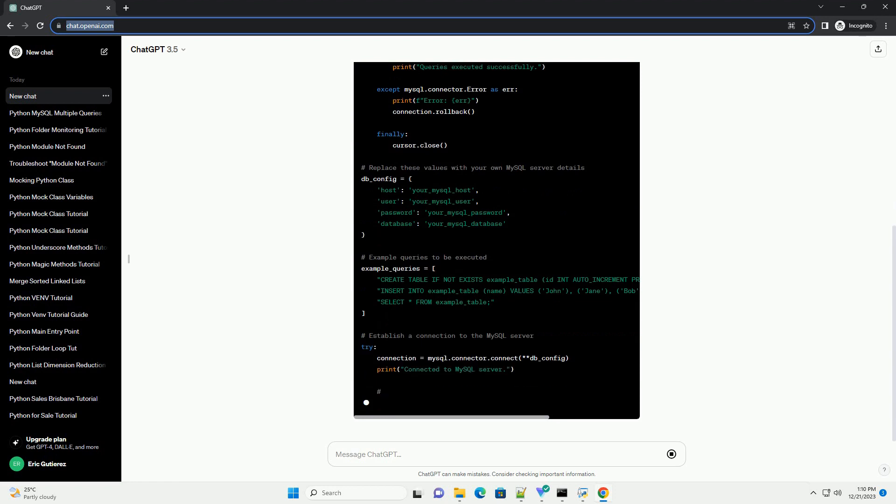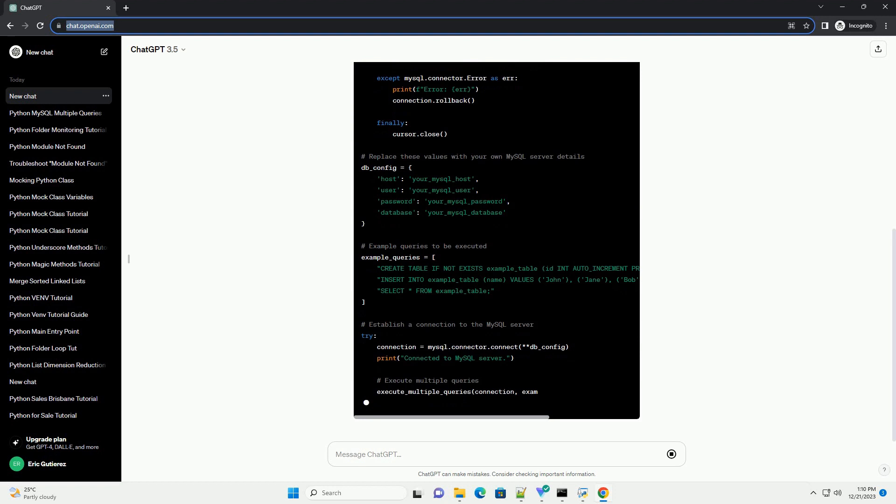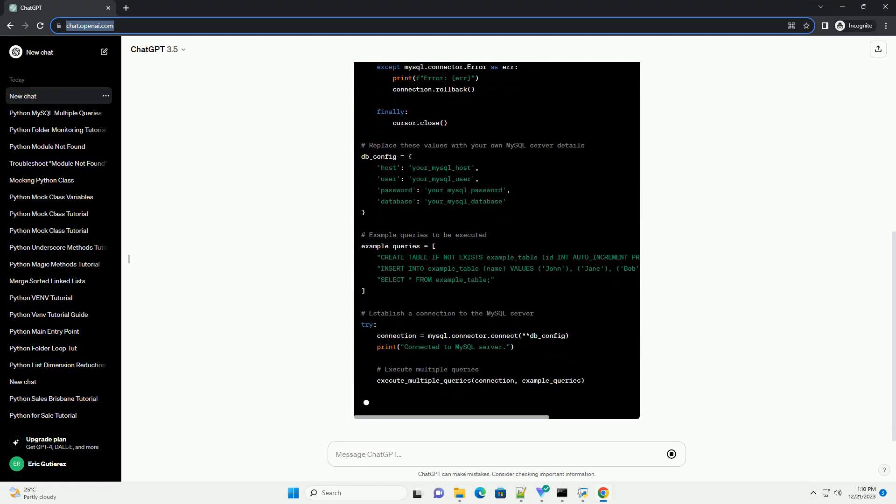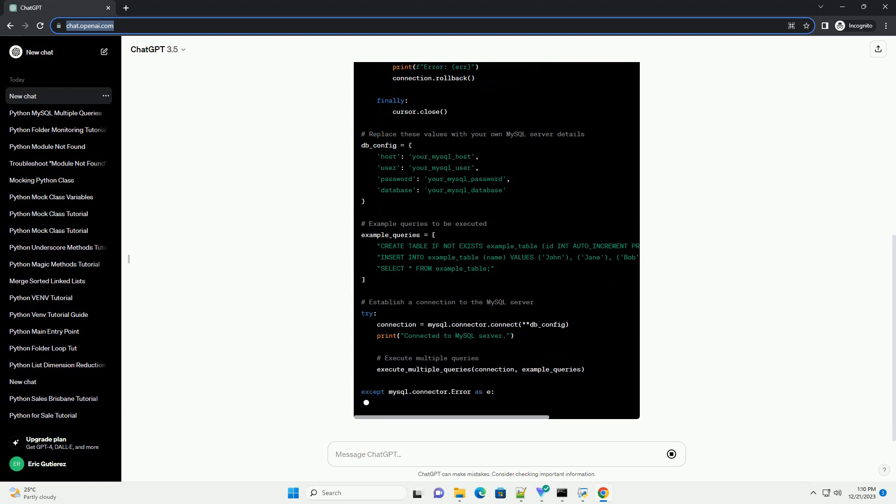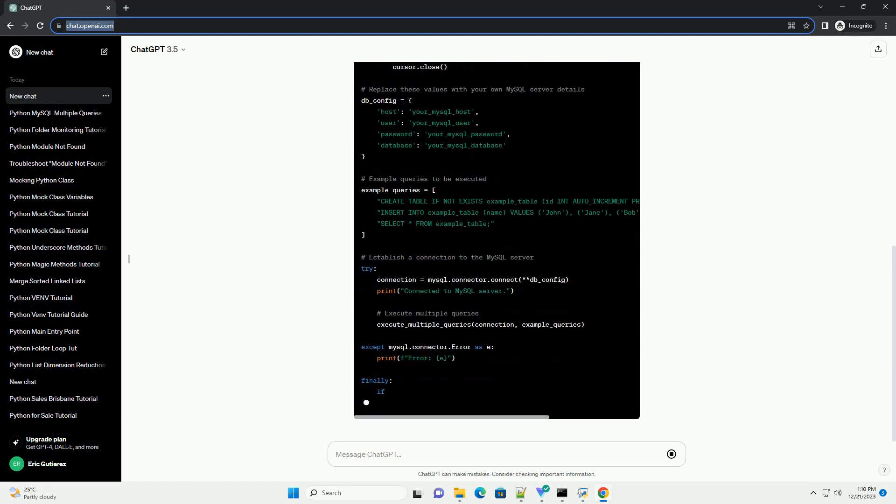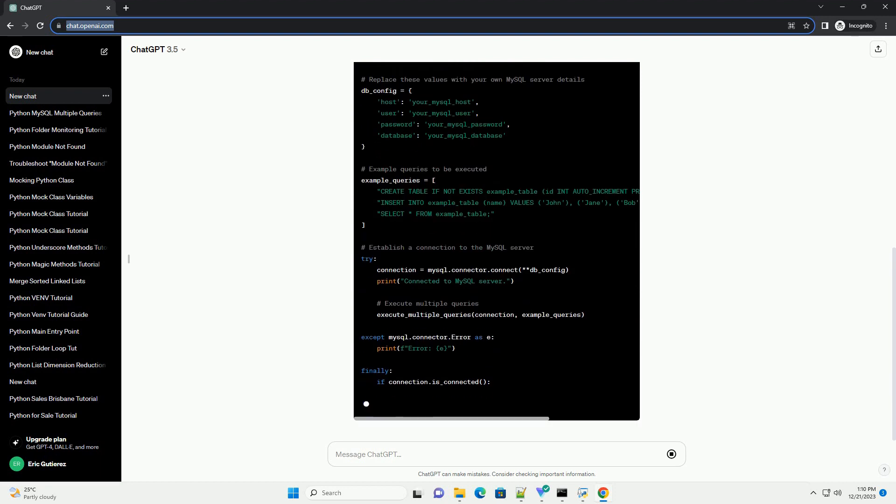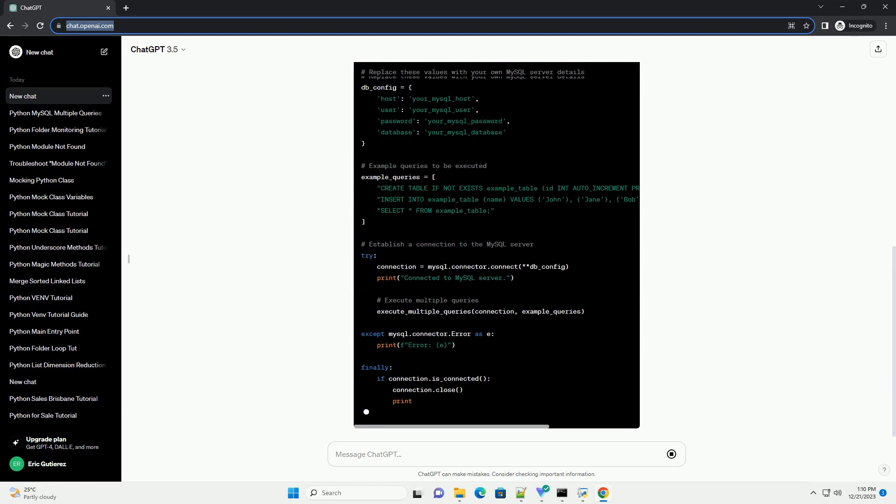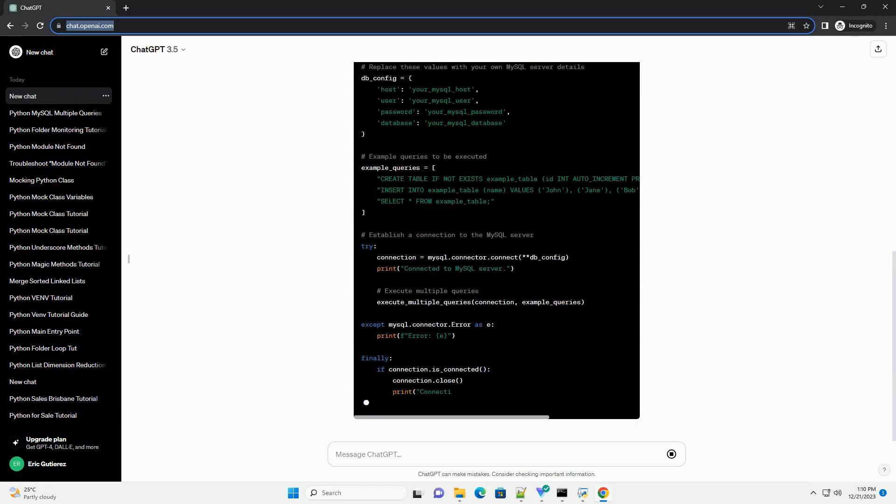In this example, replace placeholders in db_config with your MySQL server details: host, user, password, and database.